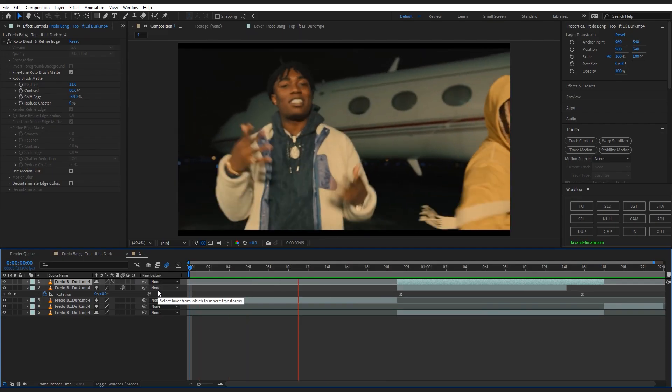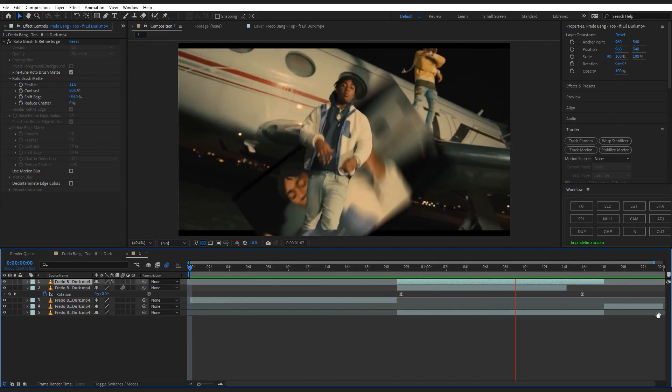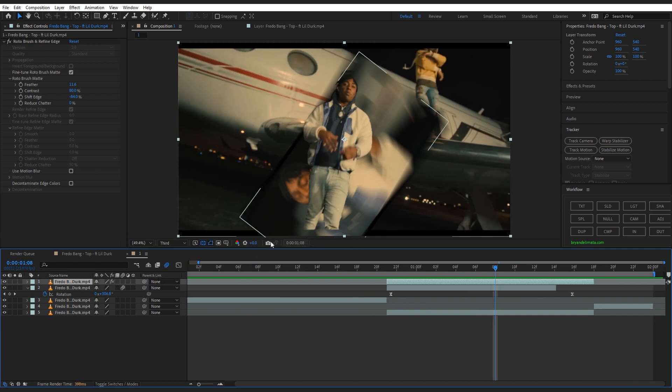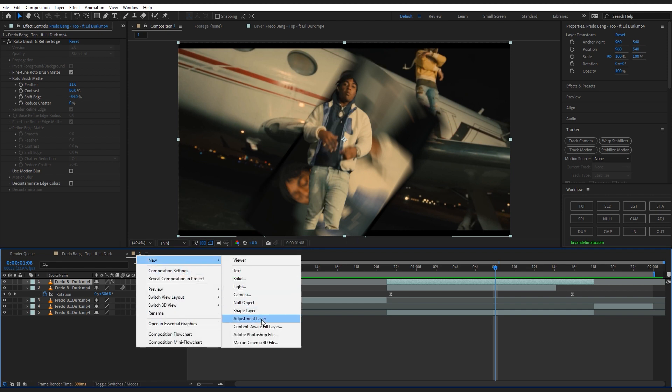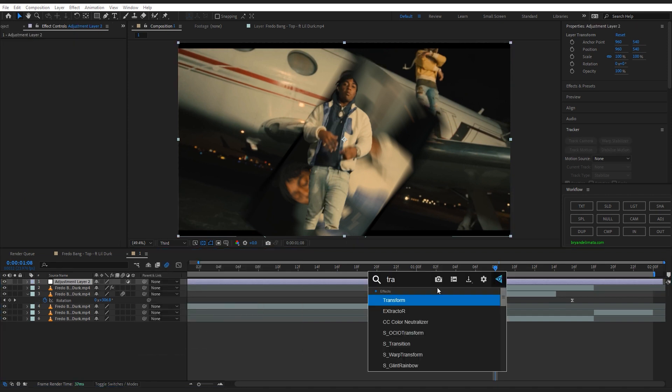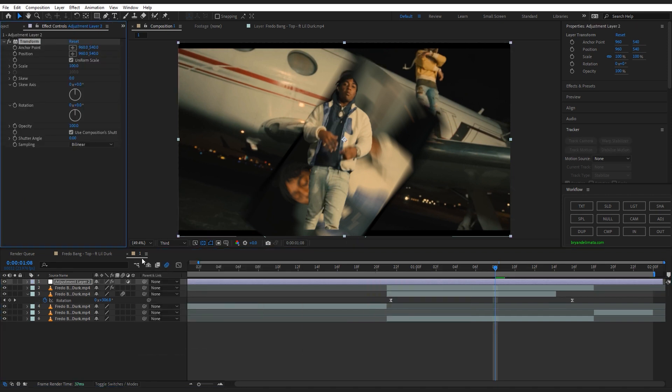We're pretty much done, but as you can see my mask is clipping right here because of the black bars on the video. To fix that, I created an adjustment layer and added a transform. Then you can scale up a tad bit to remove that clipping.